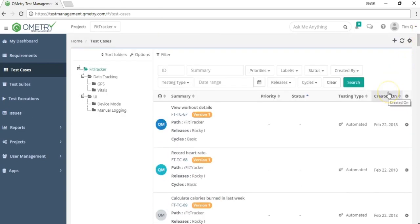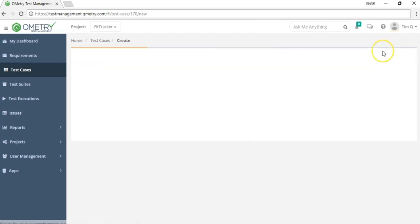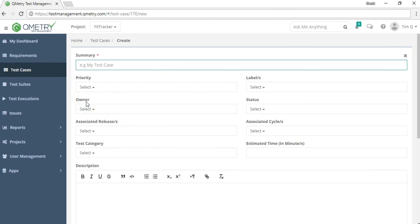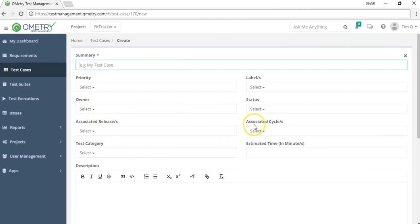To create a new test case, click the add button and select create test case. This page is where you fill in information such as the summary, which is the title, the priority, the labels, the owner you want to assign it to, the workflow status, associated releases and cycles, and a testing category.